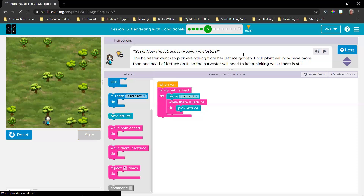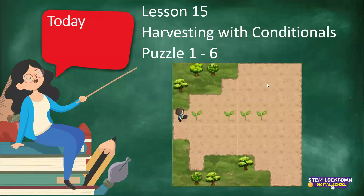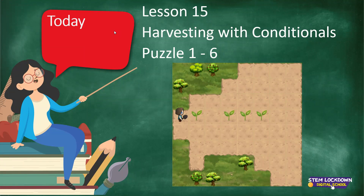Tomorrow we are going to start with puzzle six. I know it's a little bit early but we are on schedule. Today we did harvesting with conditionals, and according to the lesson plan we should go up to puzzle six. Let's do it quickly.